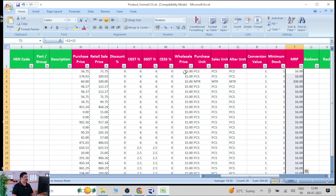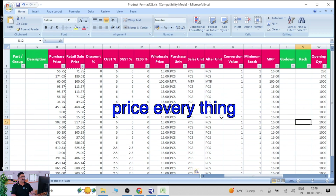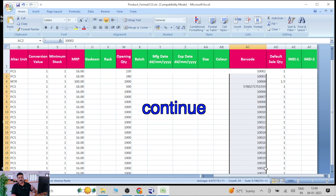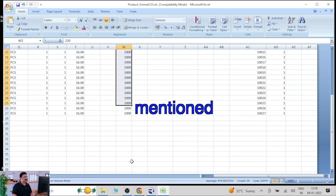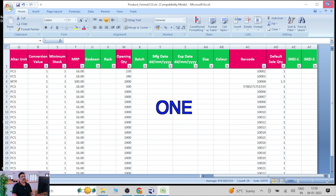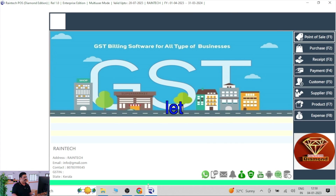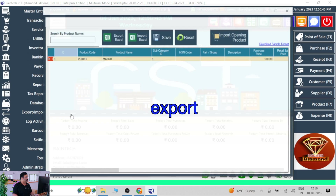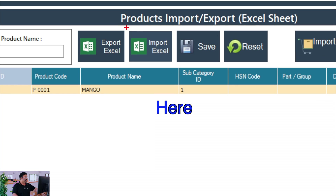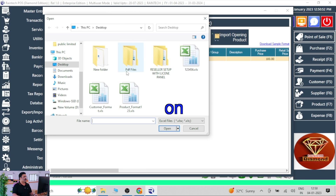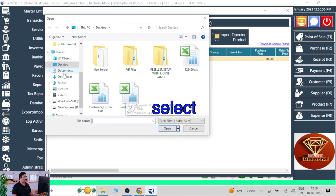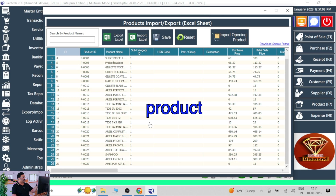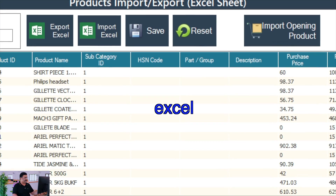I set the MRP the same as the retail price, then copy it across so it's not confused. I've also entered barcodes in a continuous serial format and the opening stock quantity. After saving and closing the Excel file, to upload these products go to 'Import/Export Products' and click the import option. Select the Excel sheet you prepared, open it, and all your products will display with the values you entered.